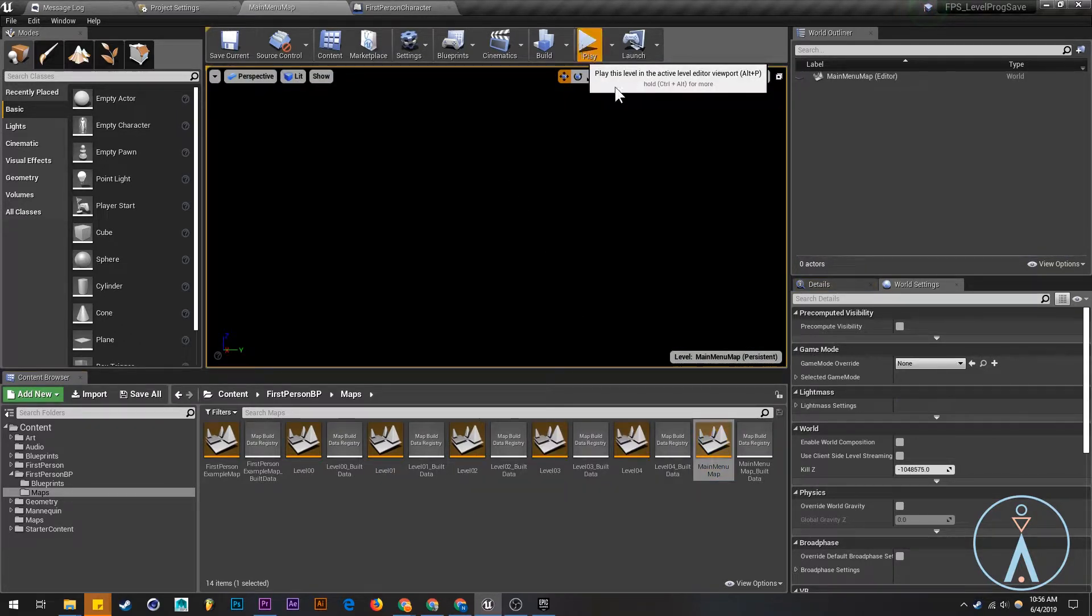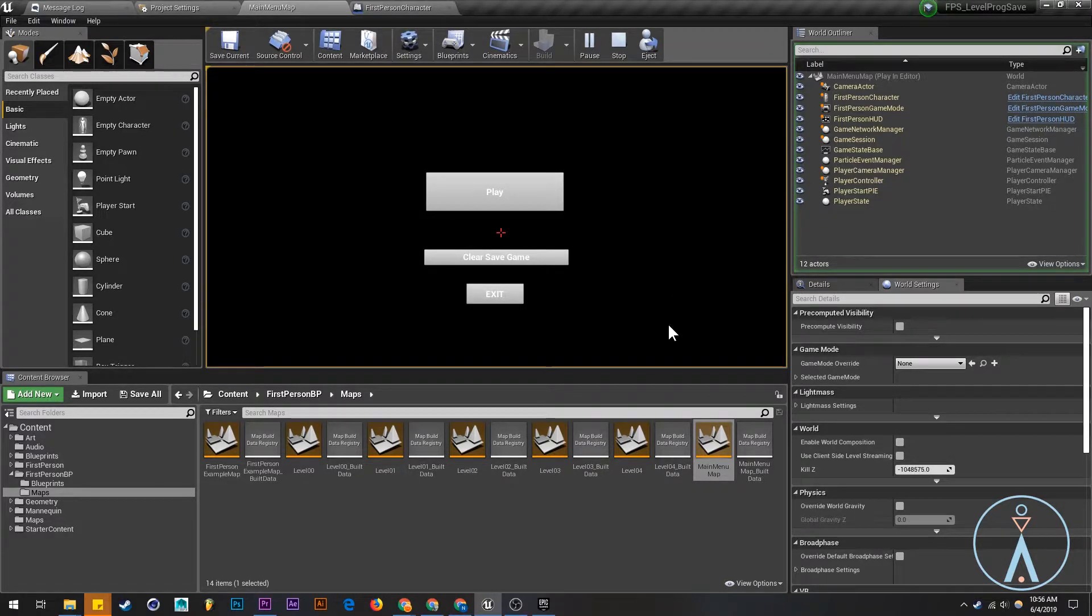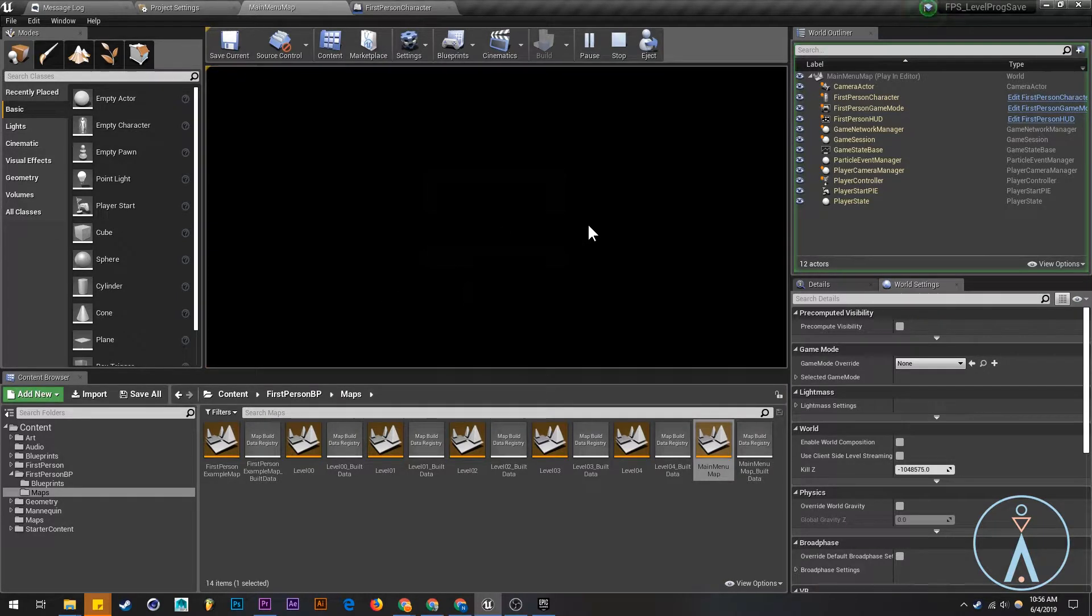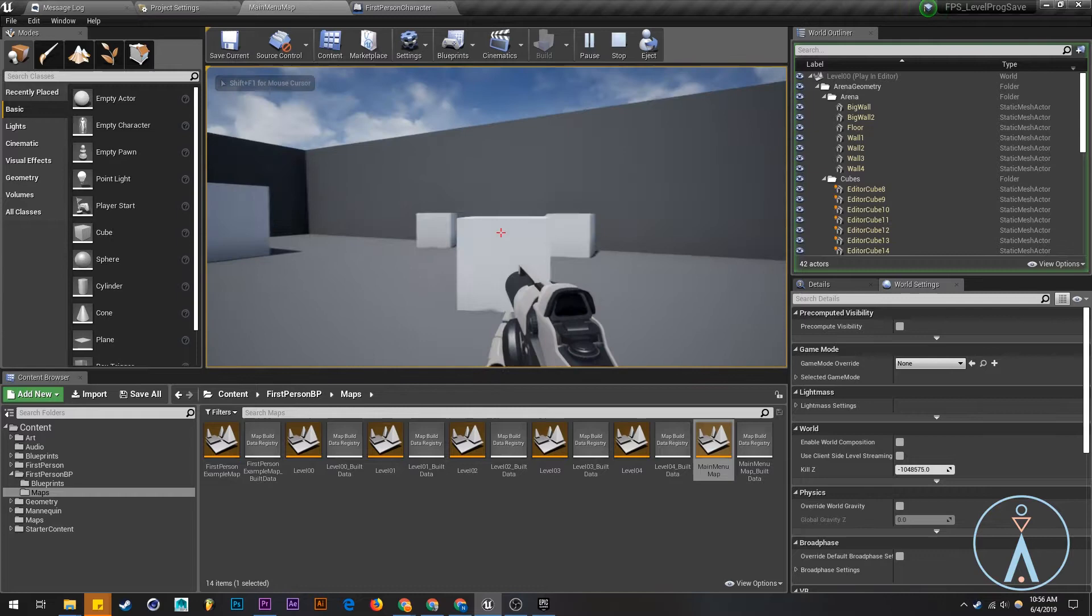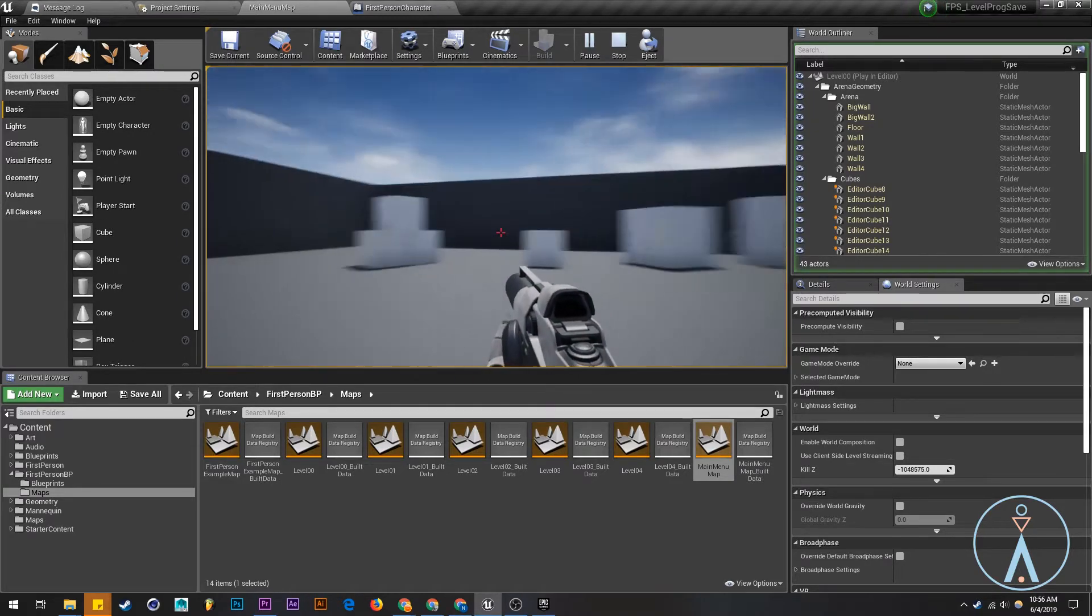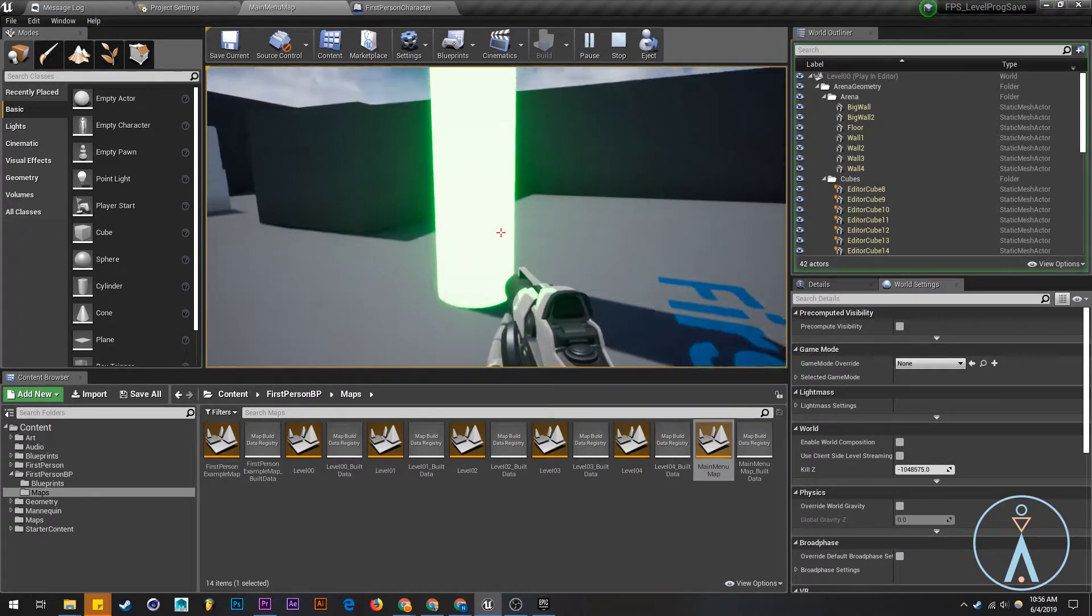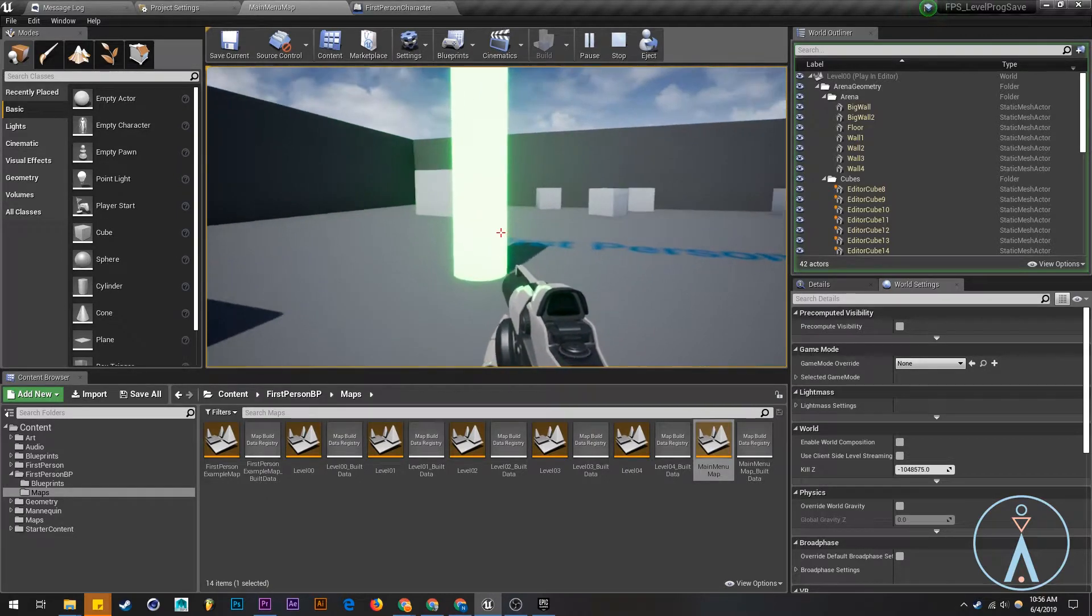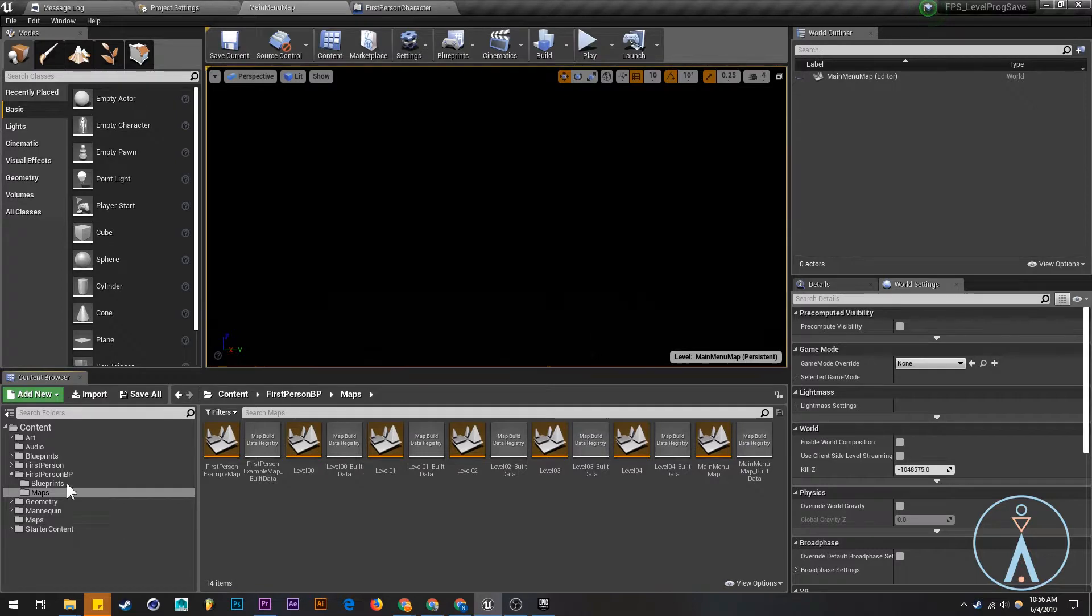We're going to launch the main menu map and give it a try. See what happens. Okay, so we have this. I'm not going to fix this crosshair issue in this tutorial. But let's go play. Save game created successfully. Okay, there's our tower, save game. Nothing's working here. Let's see what's going on.